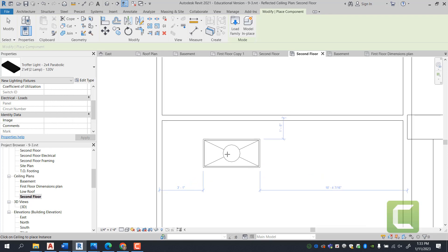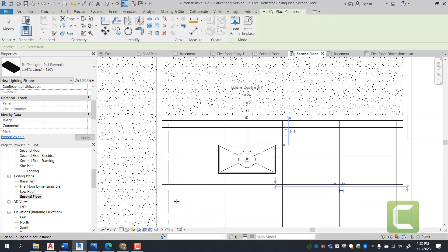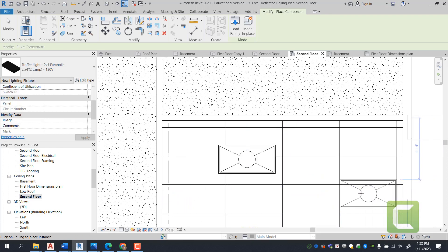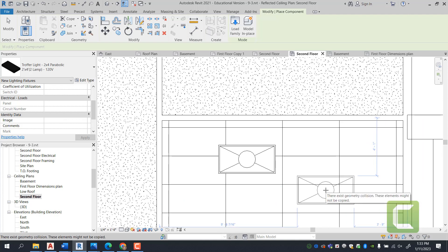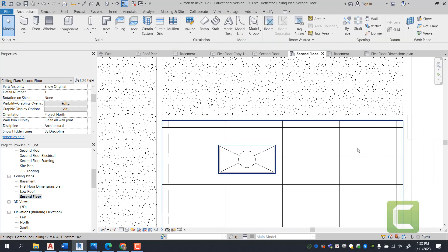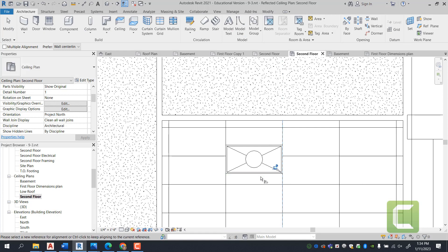Now once you have your lights placed, you can type in the AL command, which is the align command, and you can select the grid of the actual ceiling and use that to align your lighting fixture into the grid.